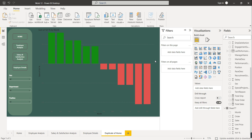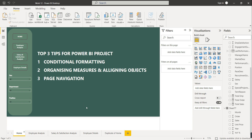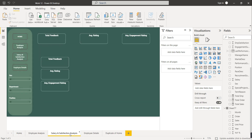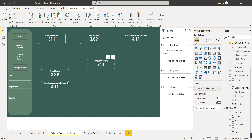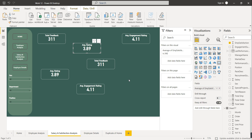This is one of the most important tips for your future Power BI projects. Now we will see the next step. After conditional formatting, the next tip is organizing measures and aligning objects. Let's first discuss aligning objects. Say we have created some visuals that are not aligned.